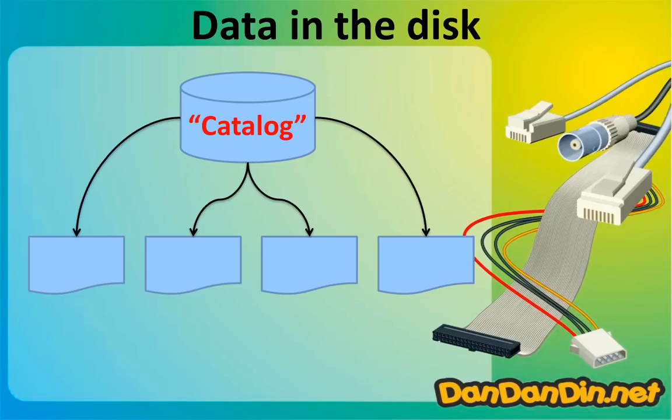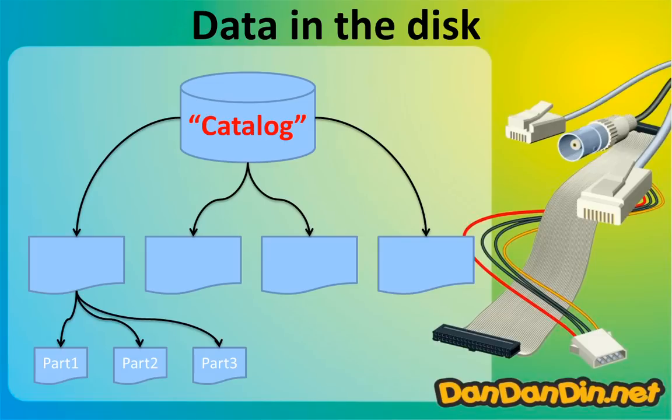And if the file is very big, it will be divided into many parts - for example, part one, part two, part three - like volumes in a book.